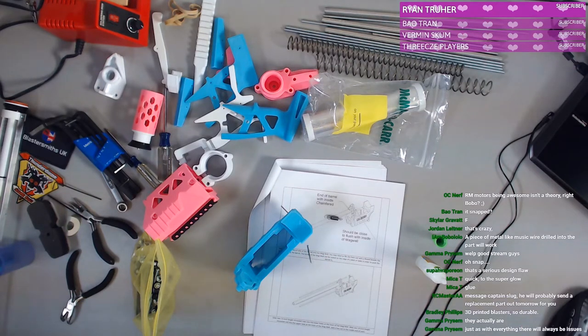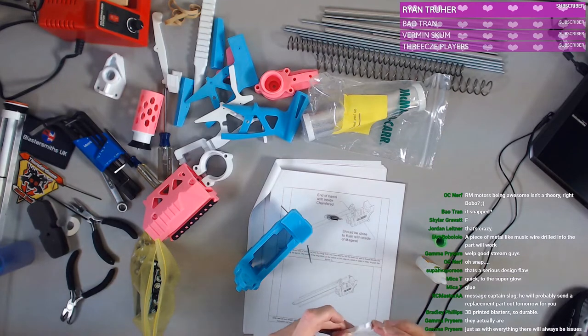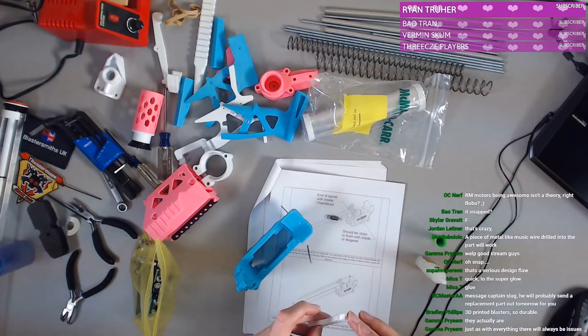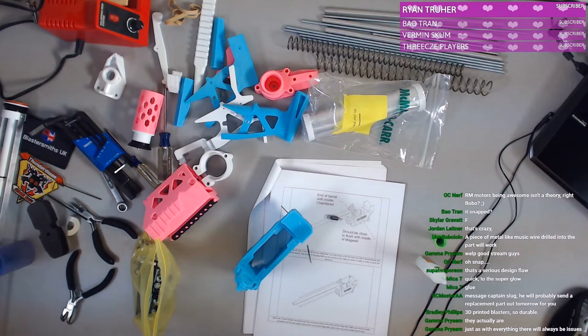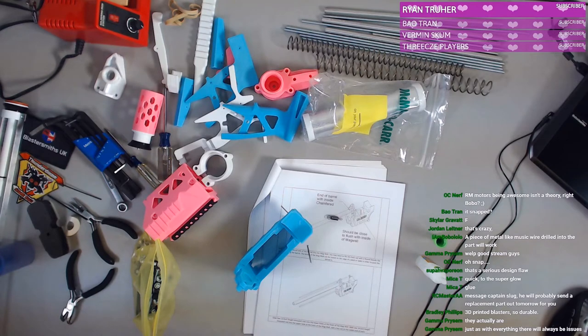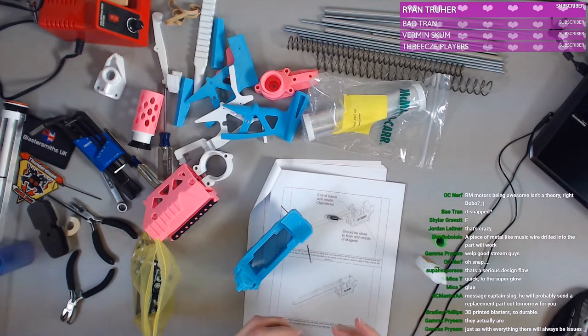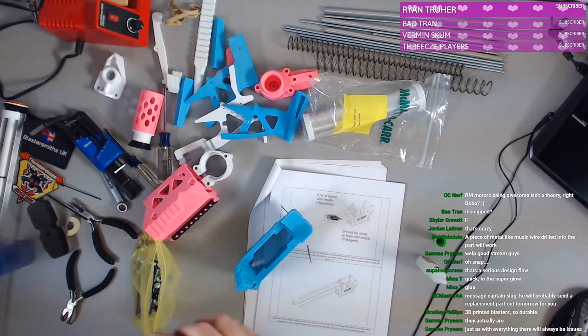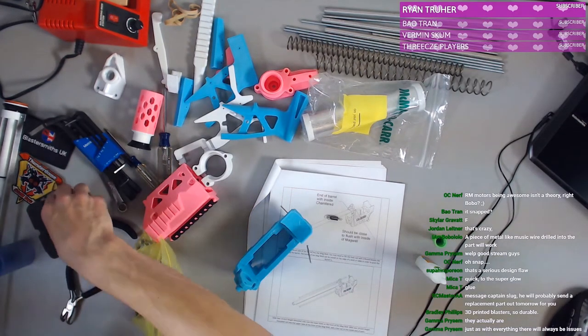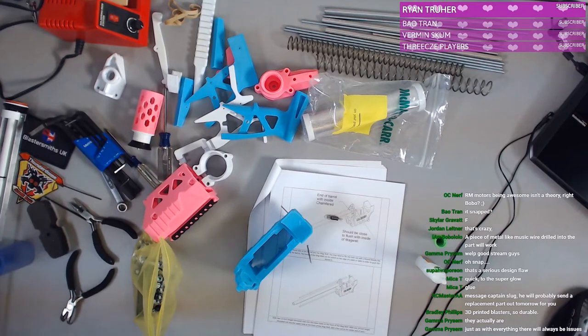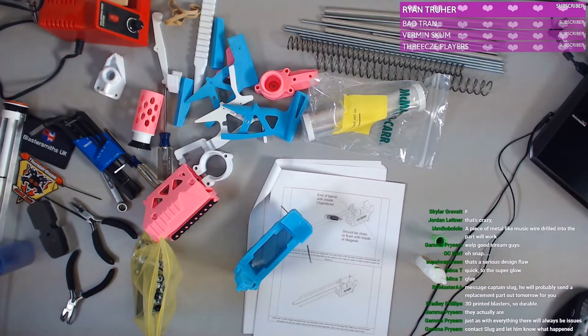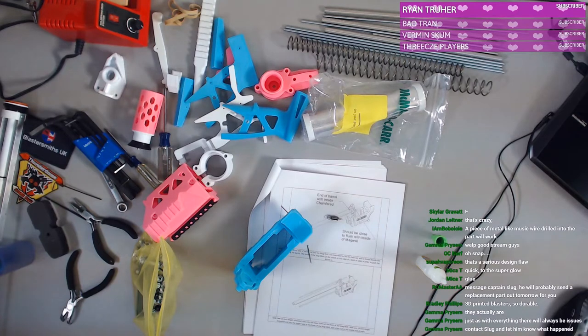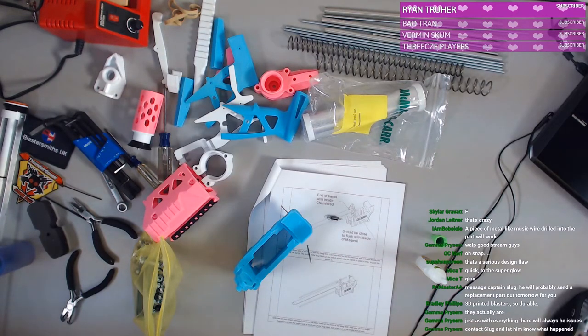All right. Well, my fingers are sticking to everything now. It's a weak point on it. It's a very thin part, which has to be done. I'm not angry with the design or anything. It's just a bummer that it happened.